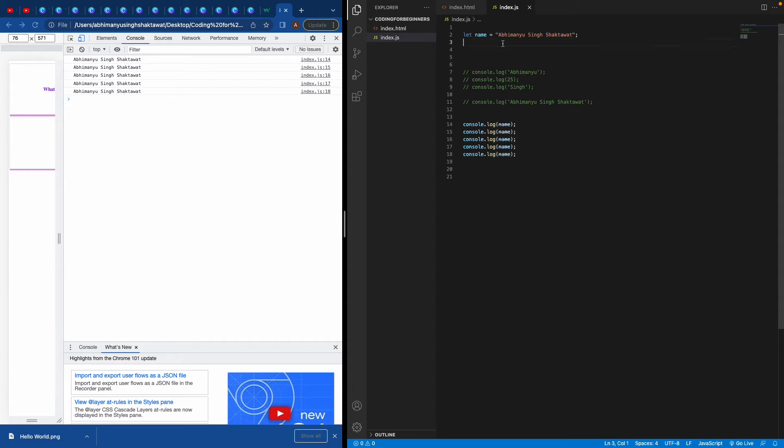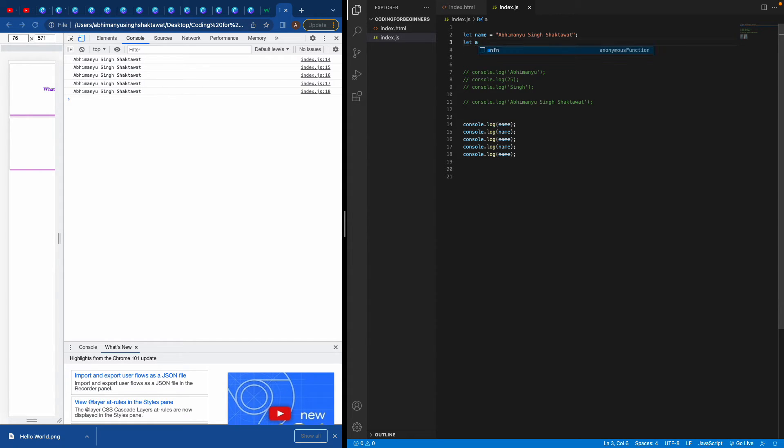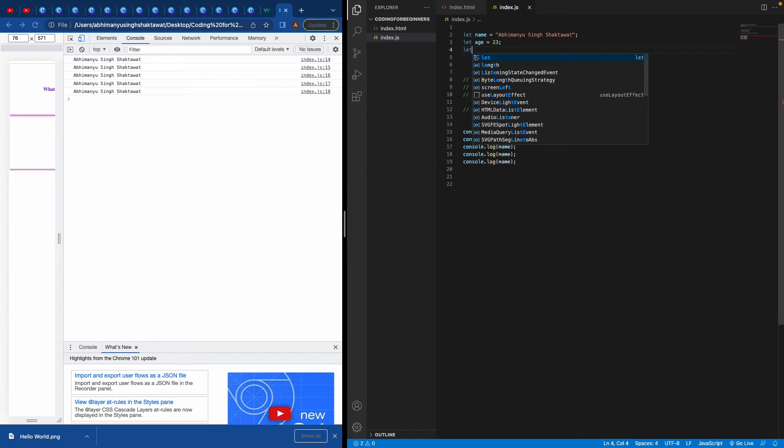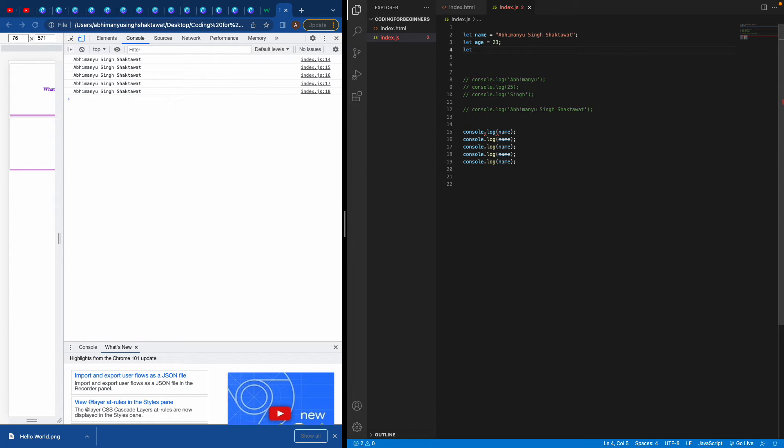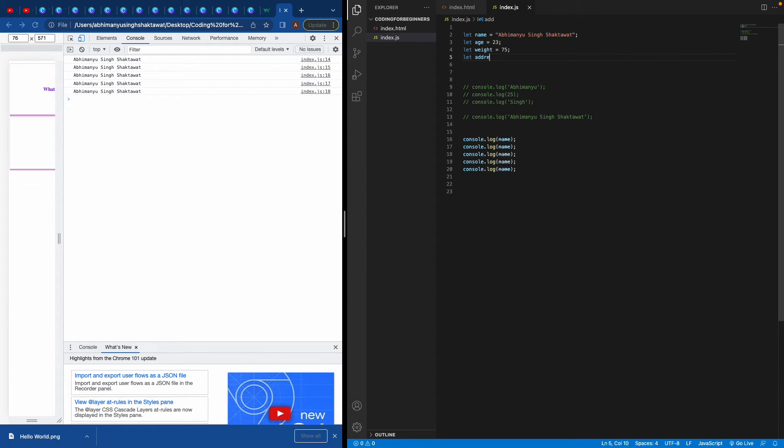Then you need to write a description of yourself, like age, name, then maybe your last name. Names are always in the form of a string, so you write it like this. I wrote these three details: my first name, my age, and my last name.